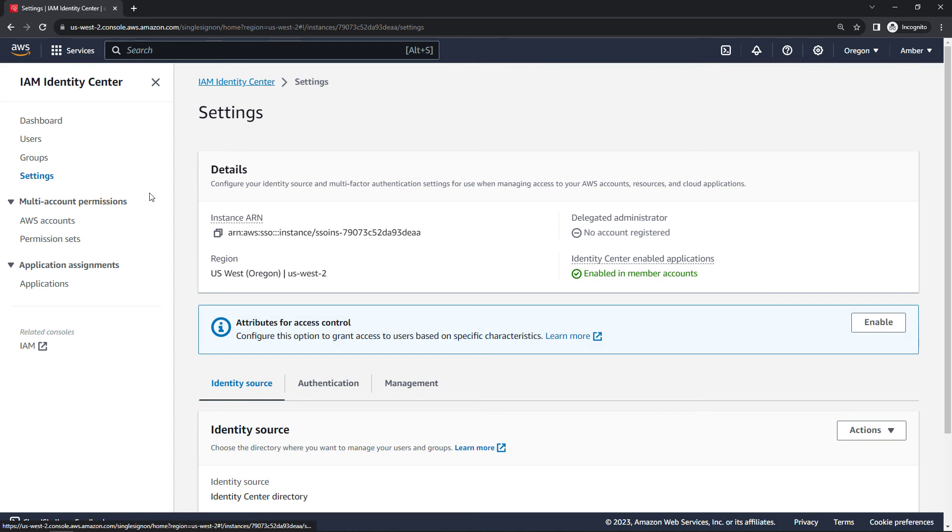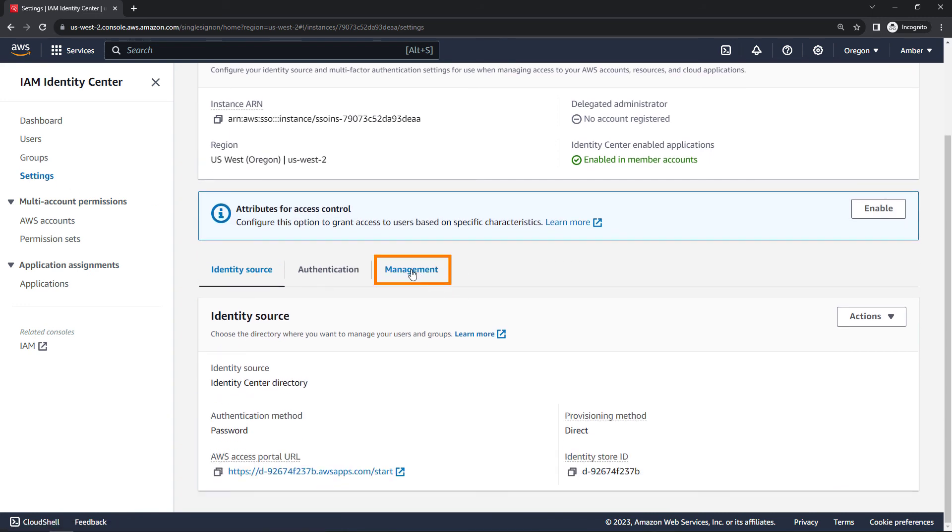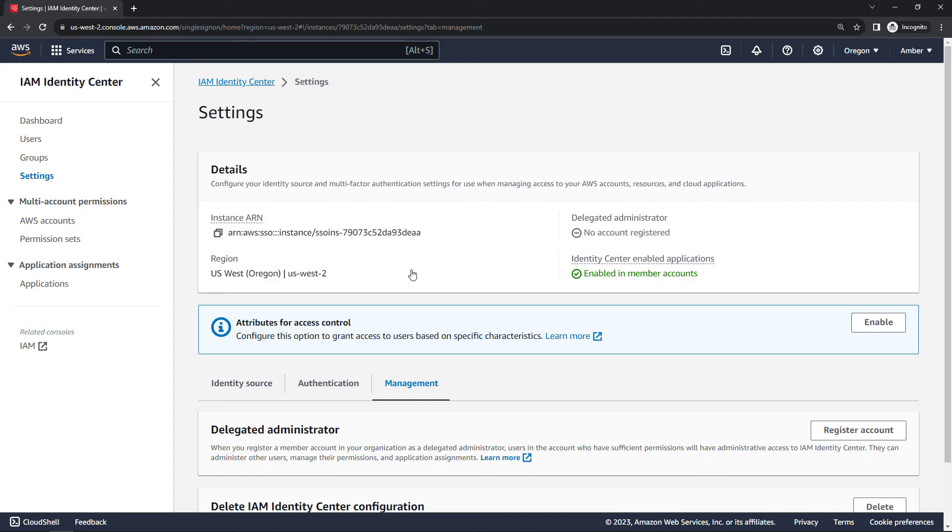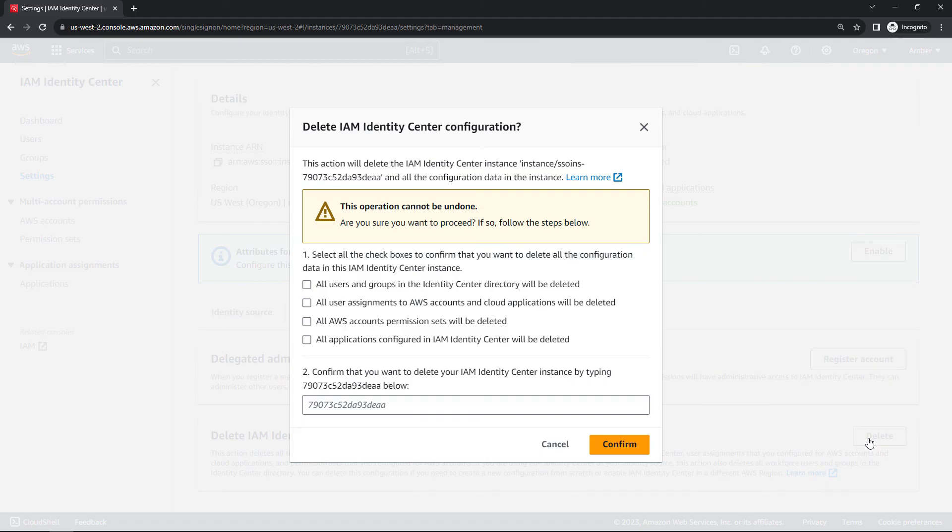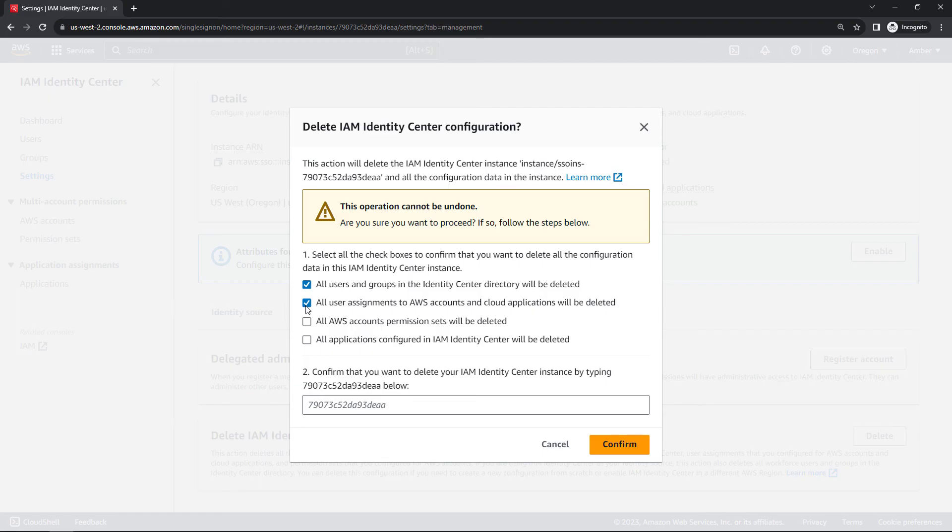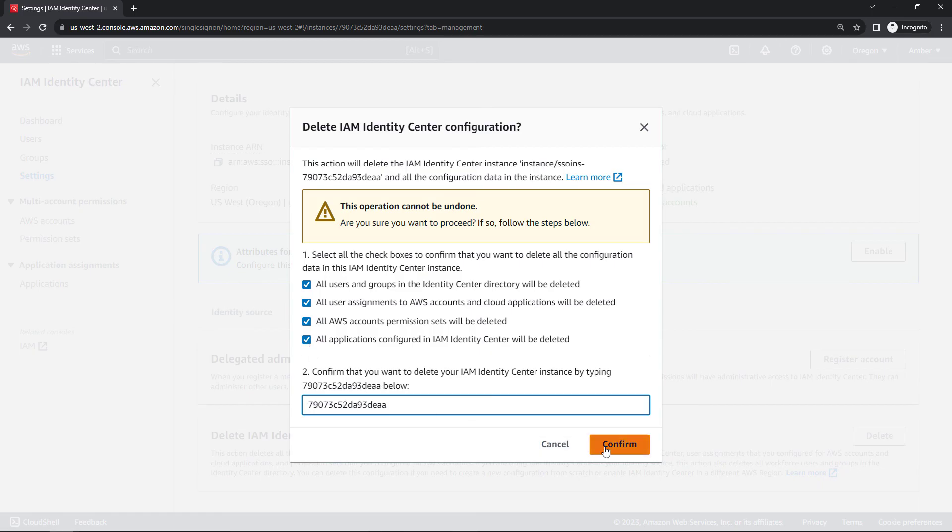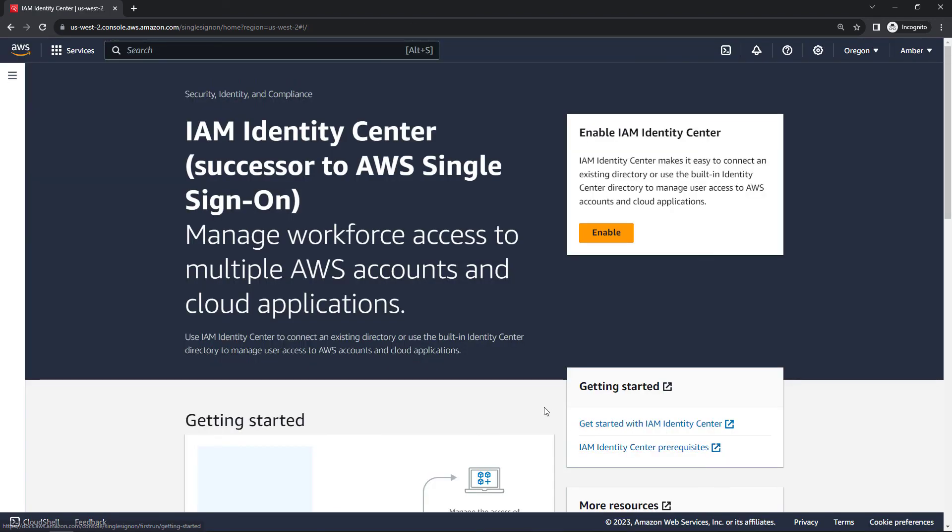And then down here to the management tab. And scrolling down, delete IAM identity center configuration. Delete. You cannot undo this operation. So you'll have to just check that you're okay with everything. We're going to delete all users and groups, user assignments and cloud applications, which we didn't set up, but all account permission sets and applications as well. We want to blow everything away. So we'll just confirm and confirm. Now, this is not going to delete any of your IAM user accounts. These are just the identity center accounts that we set up new from scratch in this video.